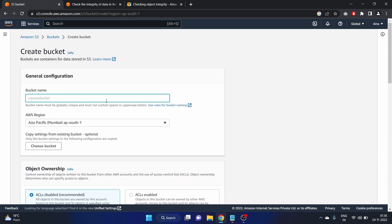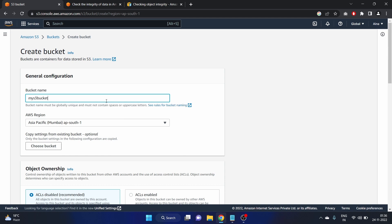The bucket name will be globally unique so we'll use my S3 bucket. Let's write bucket checksum. And AWS region is Asia Pacific Mumbai, I'm okay with that.